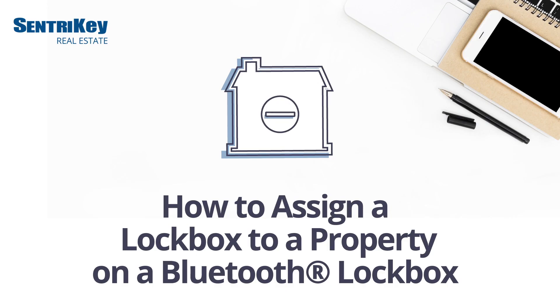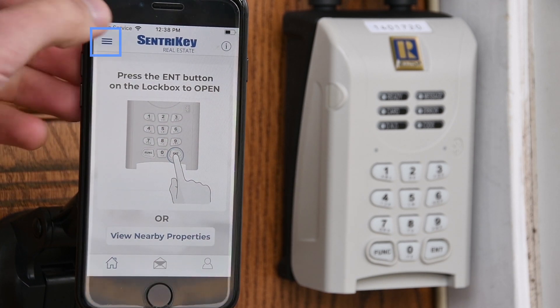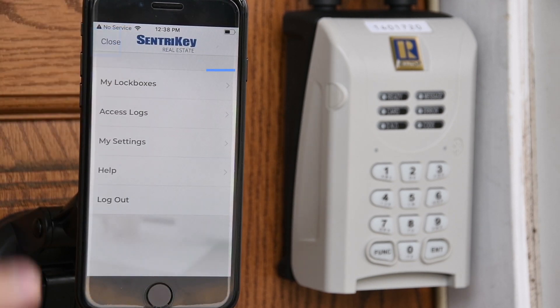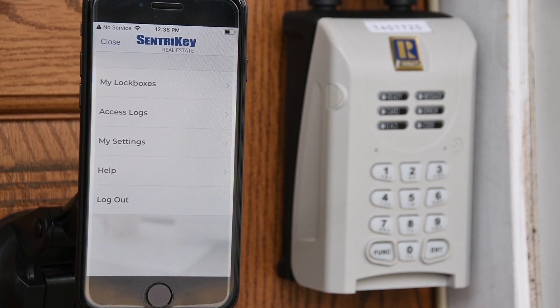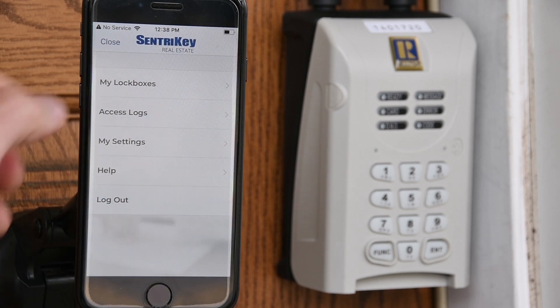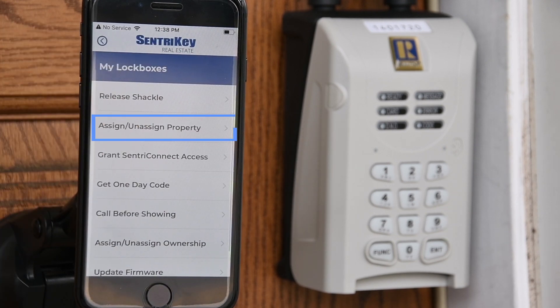Unassign a lockbox from a property. In the mobile app, tap the hamburger menu. Tap My Lockboxes. Tap Assign Unassigned Property.